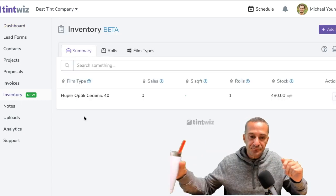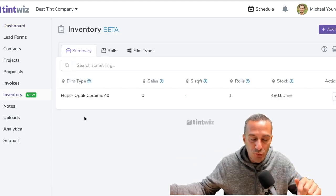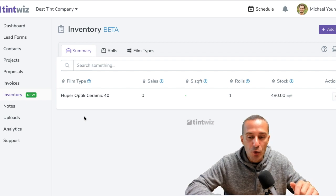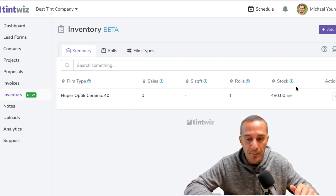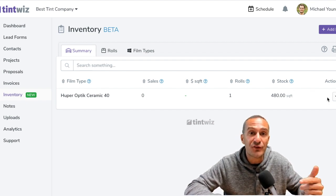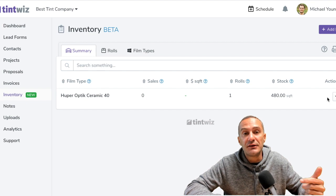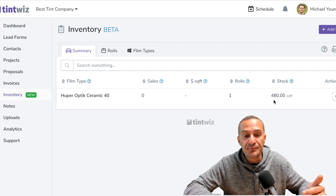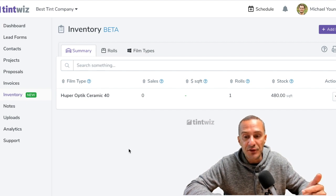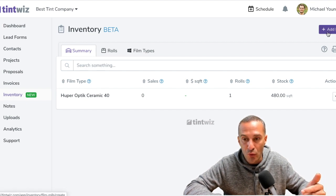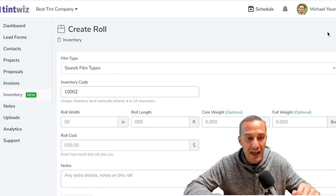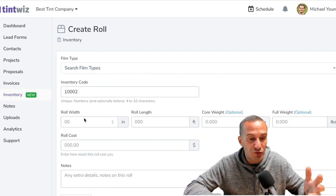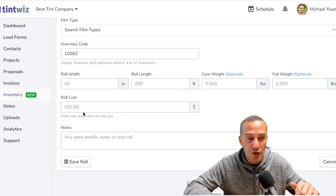So I'm going to jump into the inventory section. So in the inventory, you can see Hooper Optics Ceramic 40. This is a roll that I put into inventory on last Thursday's TintWiz. And I'm going to show you, we're going to start by adding a brand new roll in here. So I'm going to click add roll. I'm going to show you how easy it is. We're going to start from fresh.